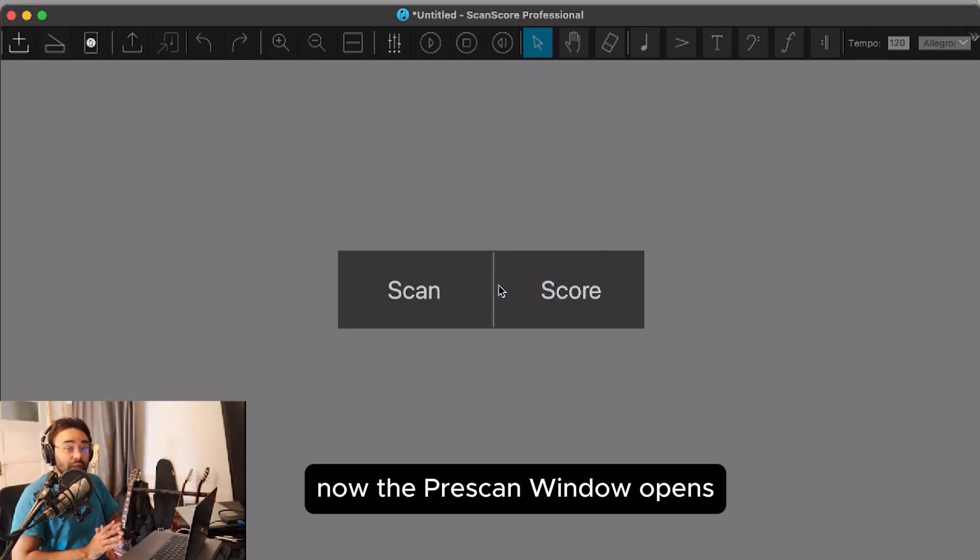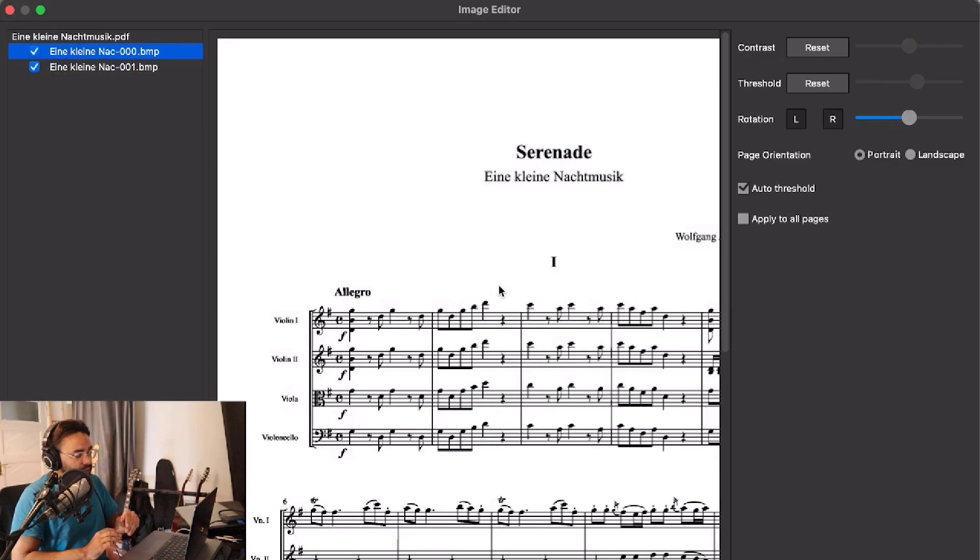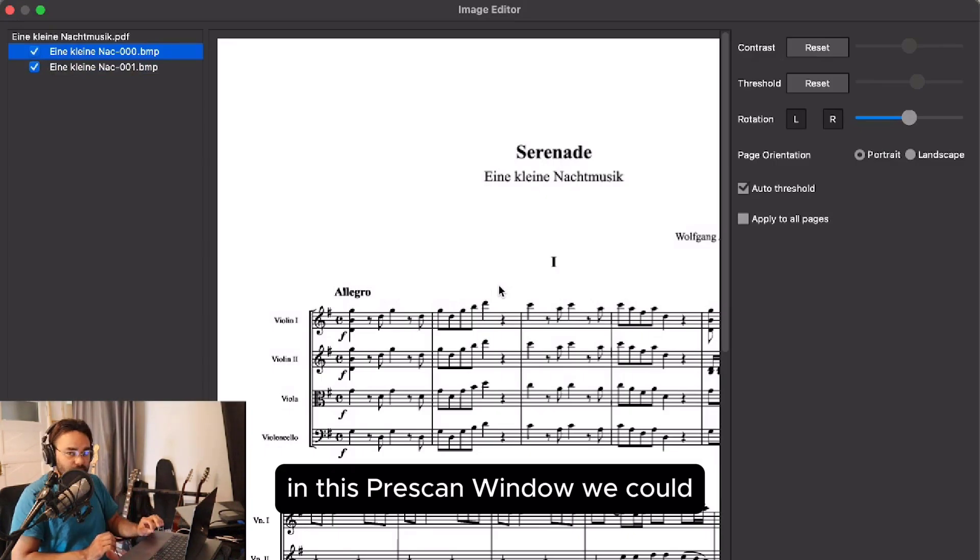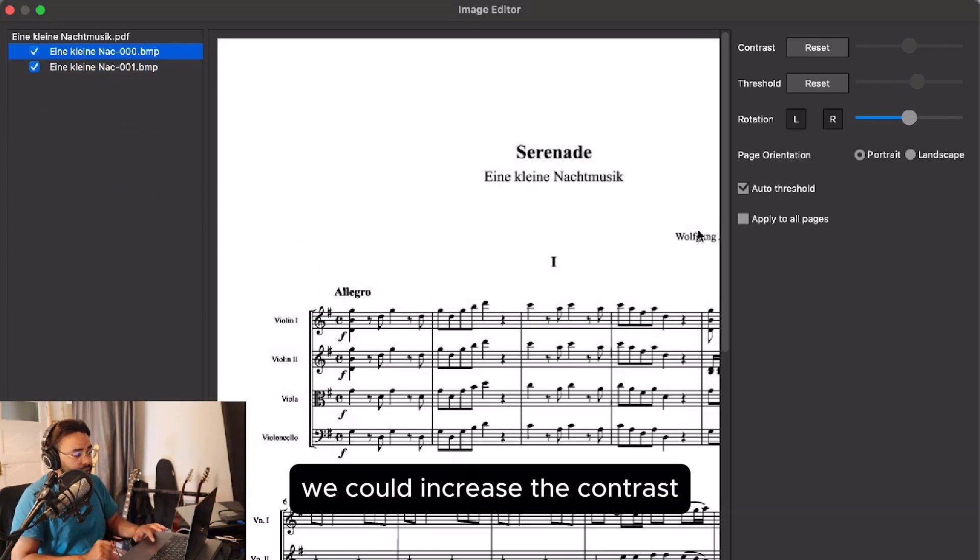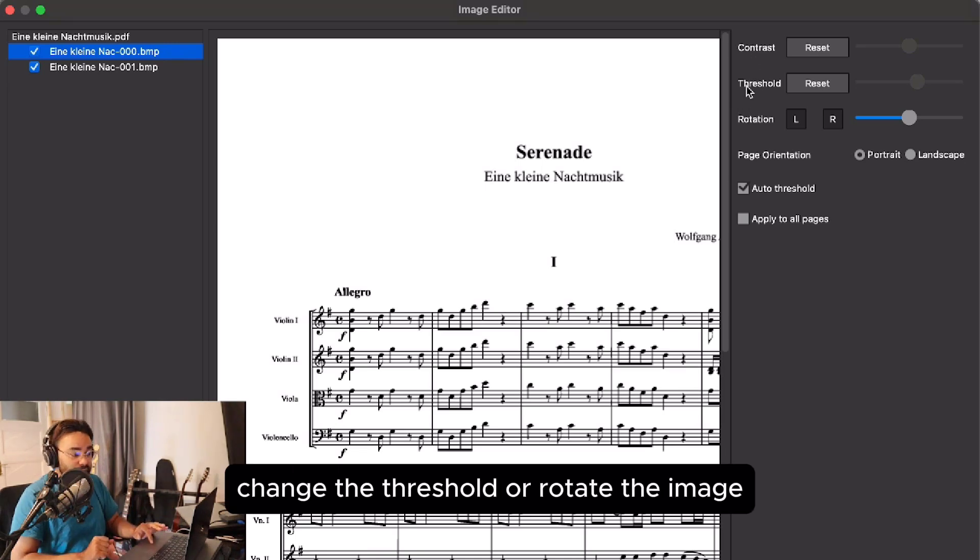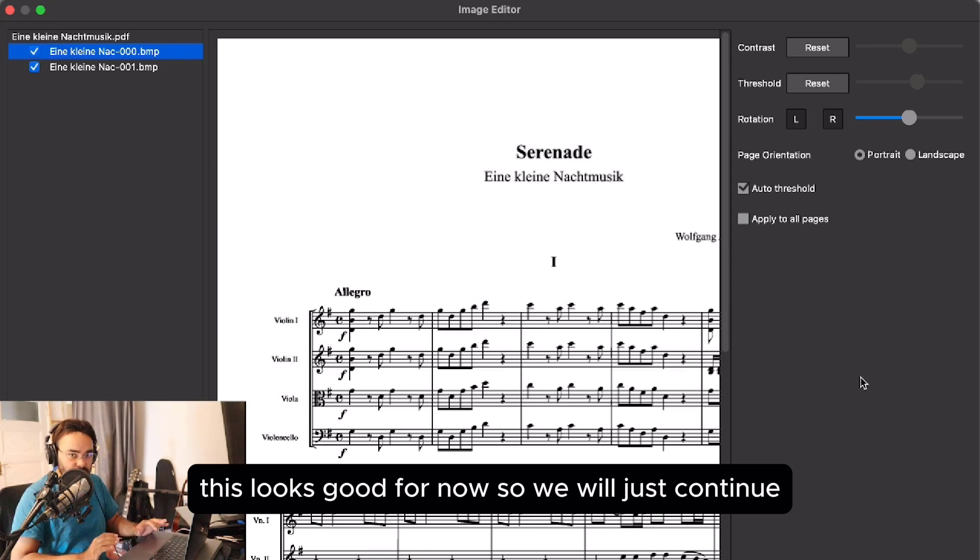Now the pre-scan window opens. In this window we can adjust some settings of the image quality. We could increase the contrast, change the threshold, or rotate the image. This looks good, so we'll continue.